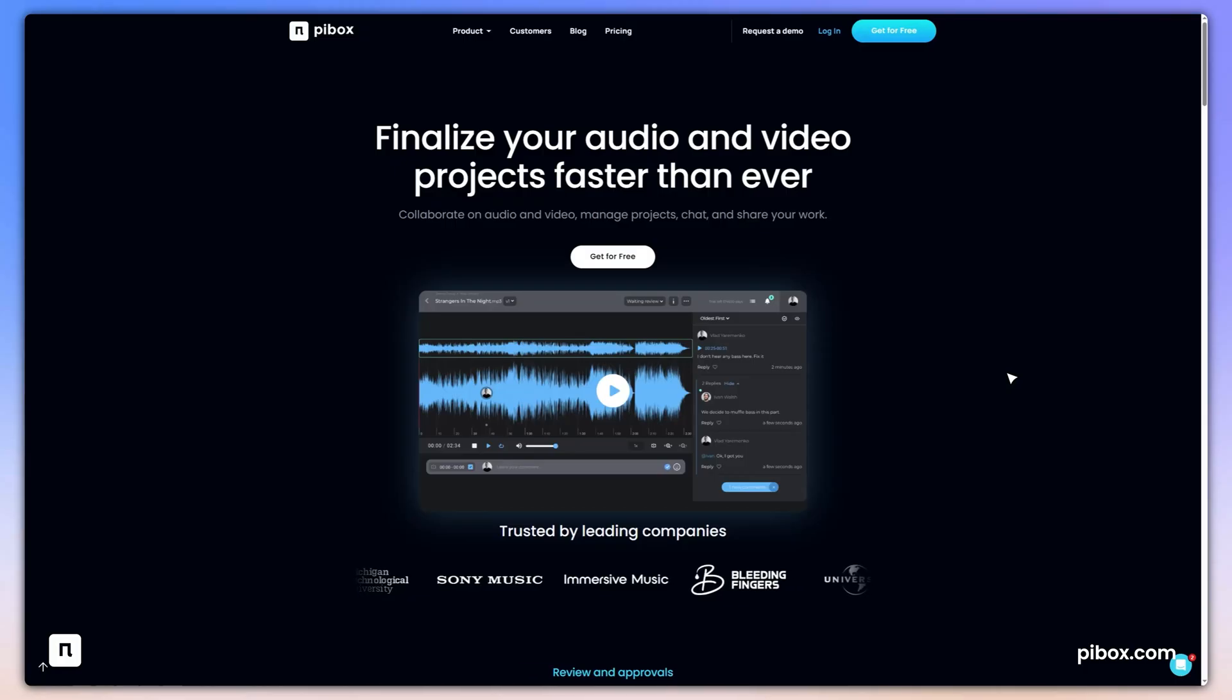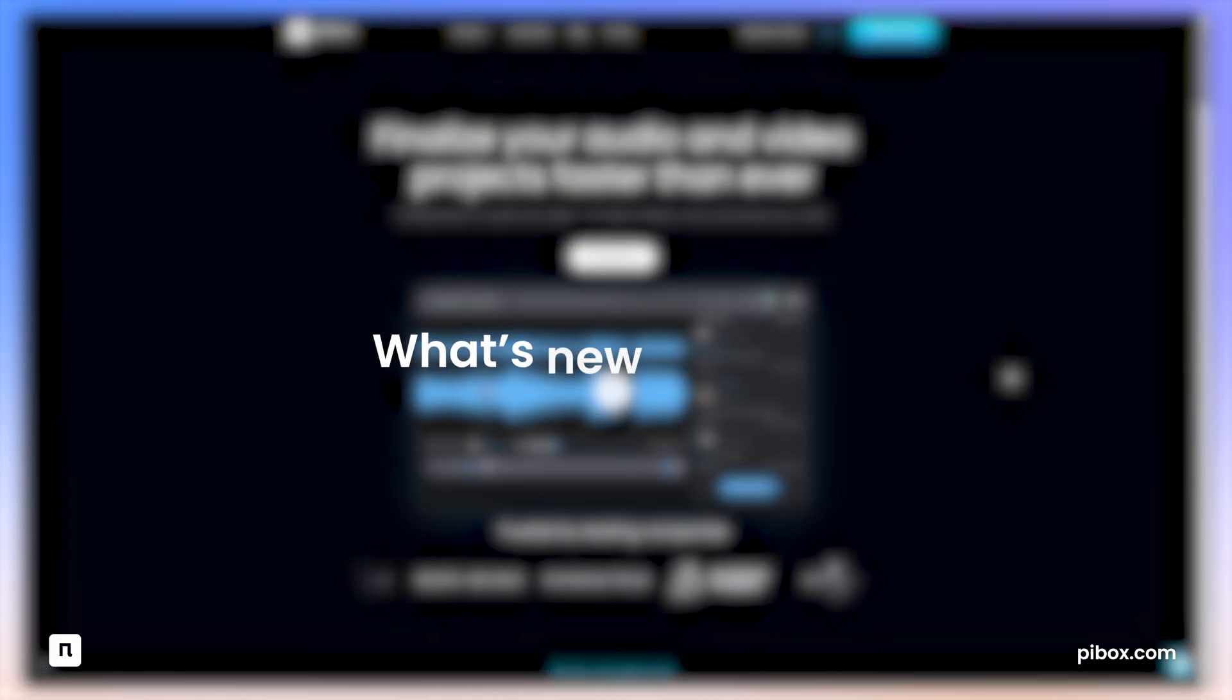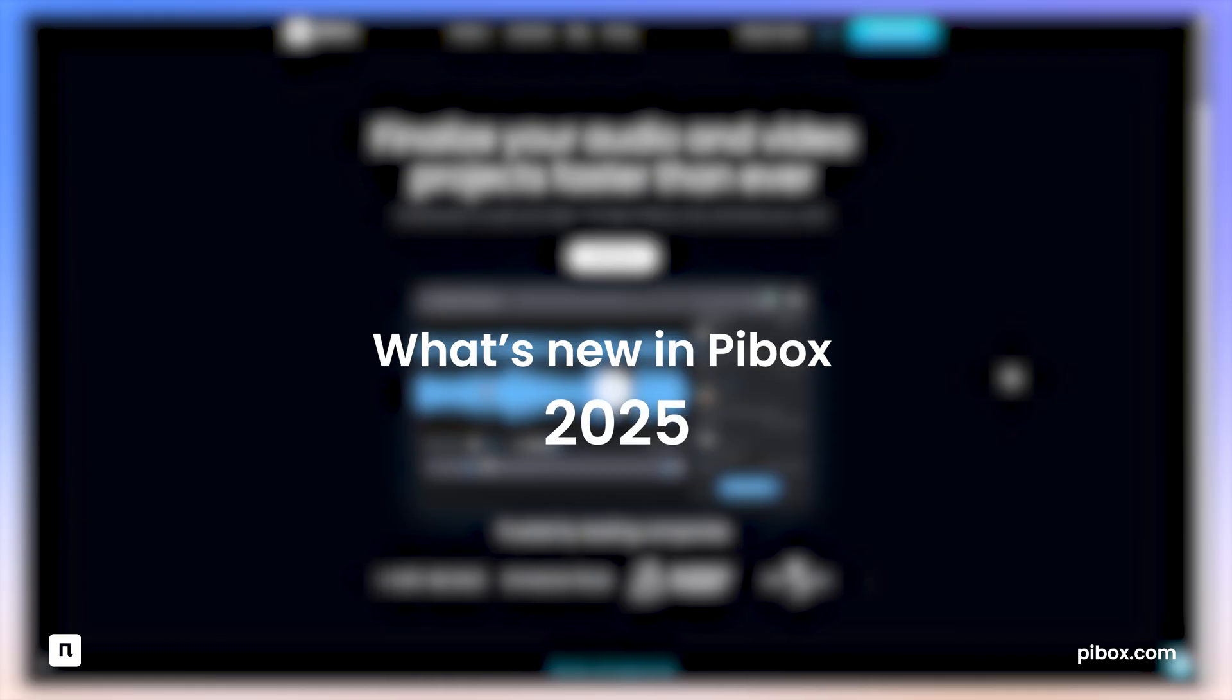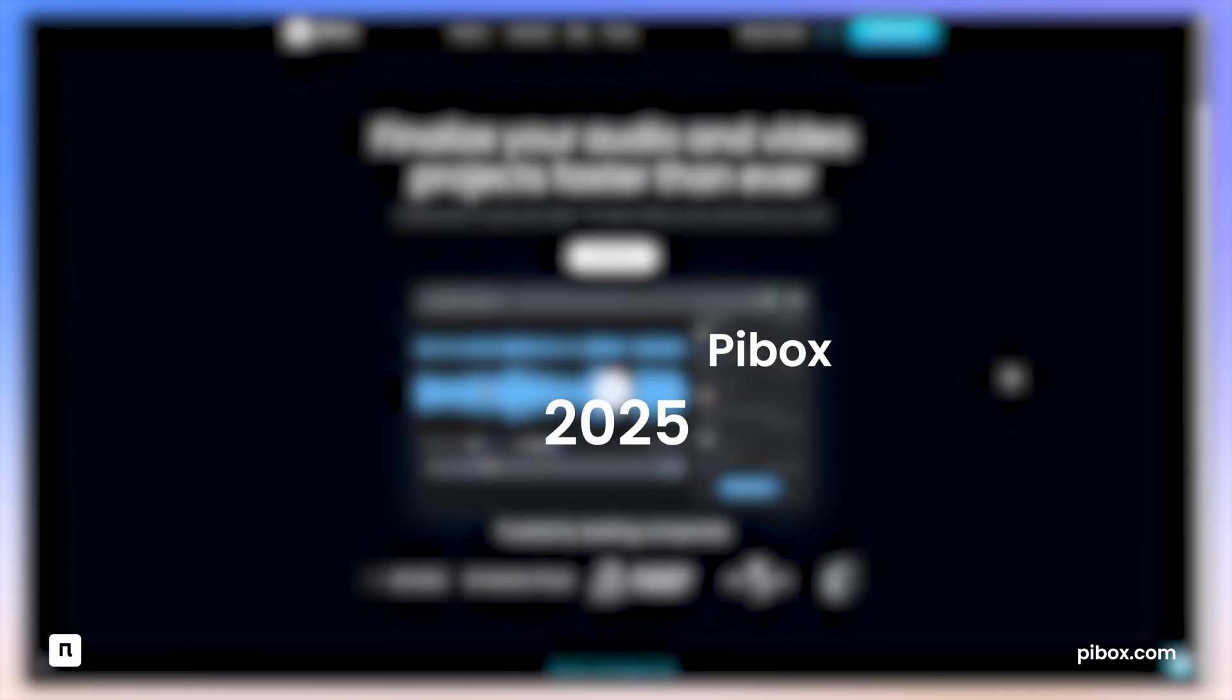Welcome to PyBox Updates 2025. From voice comments to smarter navigation, your projects streamlined.